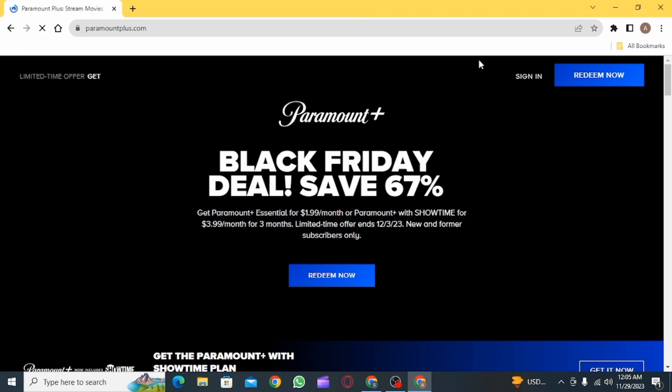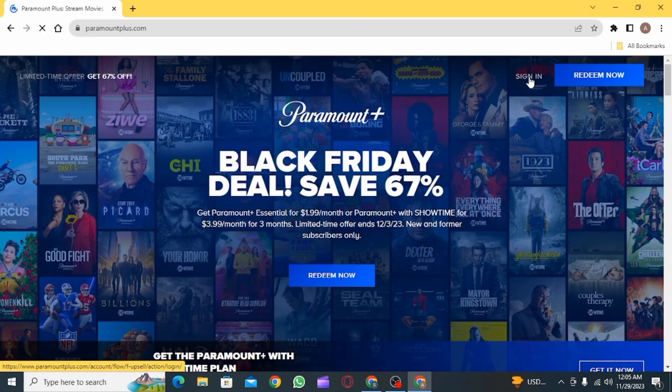Once you're on the official website, click on the sign in button which is at the top of your screen.